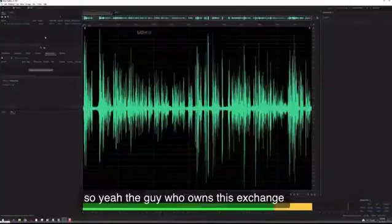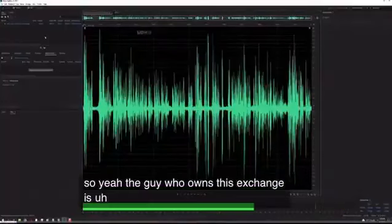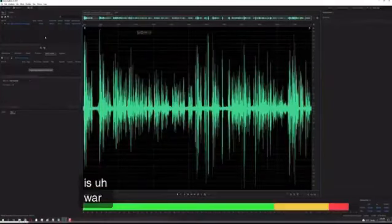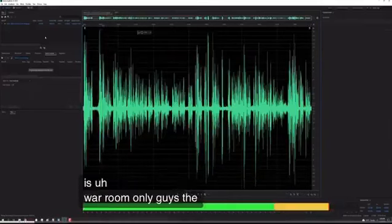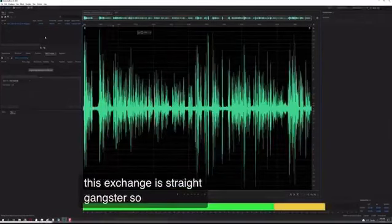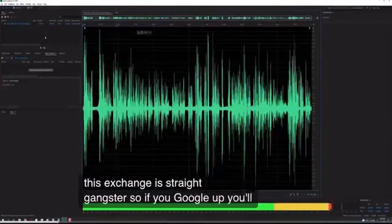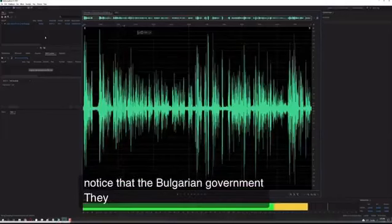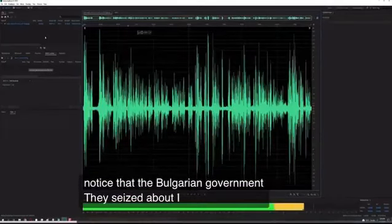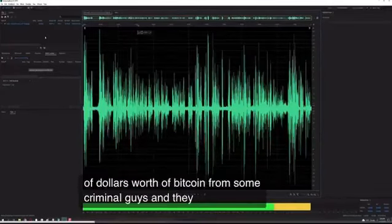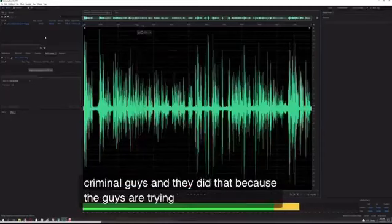The guy who owns this exchange is straight gangster. If you Google it, you'll notice that the Bulgarian government seized about, I think, billions of dollars worth of Bitcoin from some criminal guys. They did that because the guys were trying to sell the Bitcoin through an exchange.